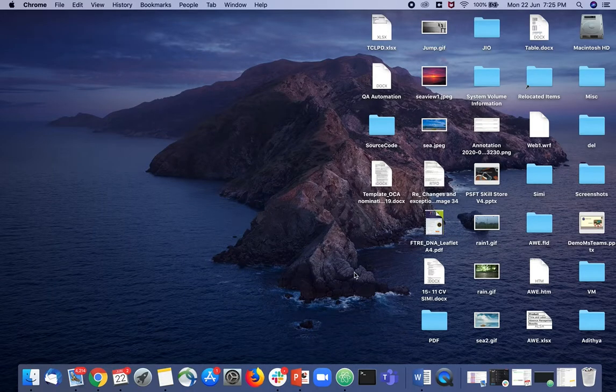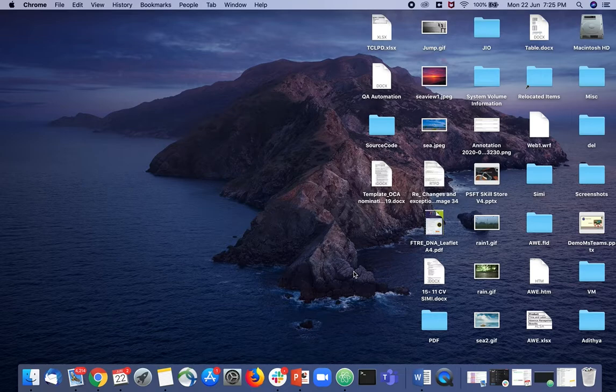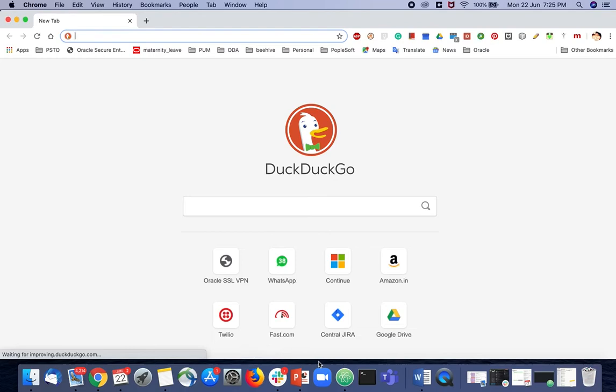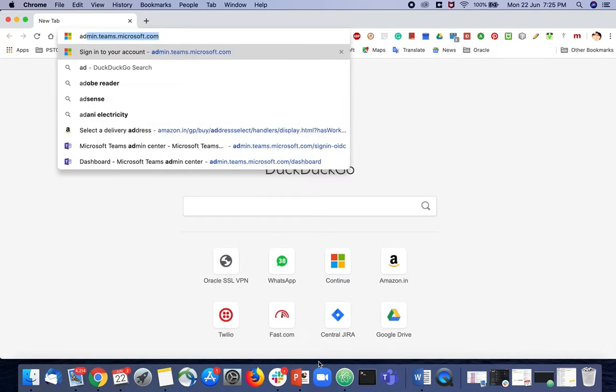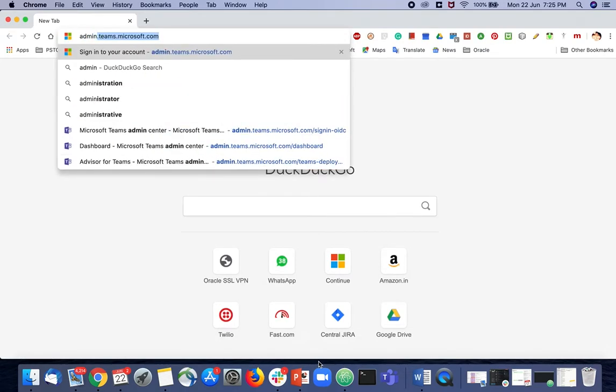Today let's look at how to change your Microsoft Teams password. Open a browser and type in admin.teams.microsoft.com.